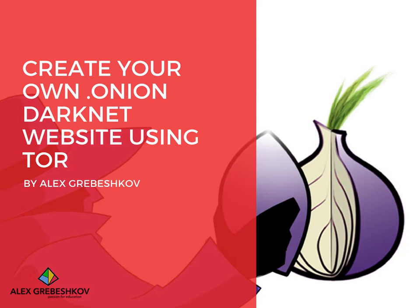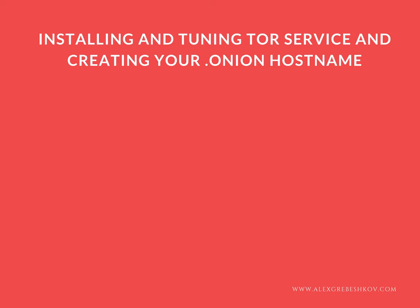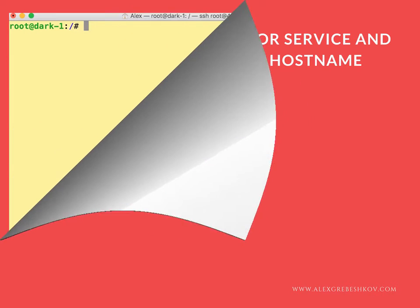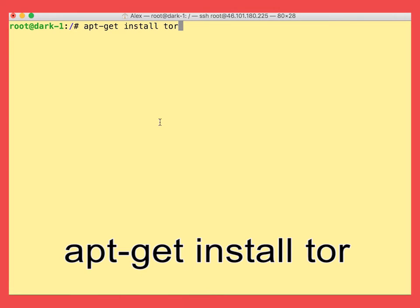Okay, in this lesson we will install and configure the Tor service. Let's install the Tor itself.